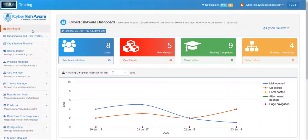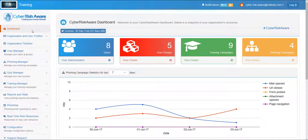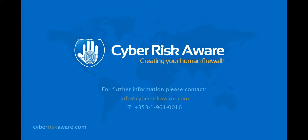Central control and administration of the cyber security training function within an organization is easily delivered in this way with Cyber Risk Aware. This significantly reduces the risk of users falling victim to the elaborate and increasingly sophisticated fraudulent activity used by attackers today.